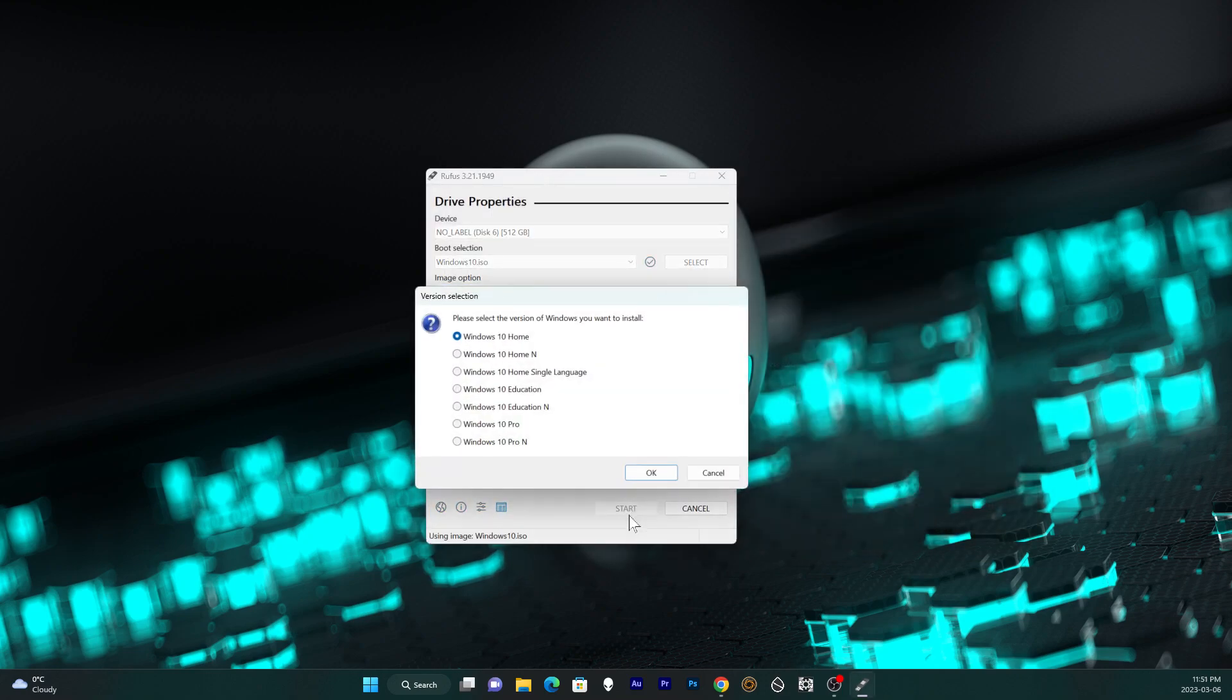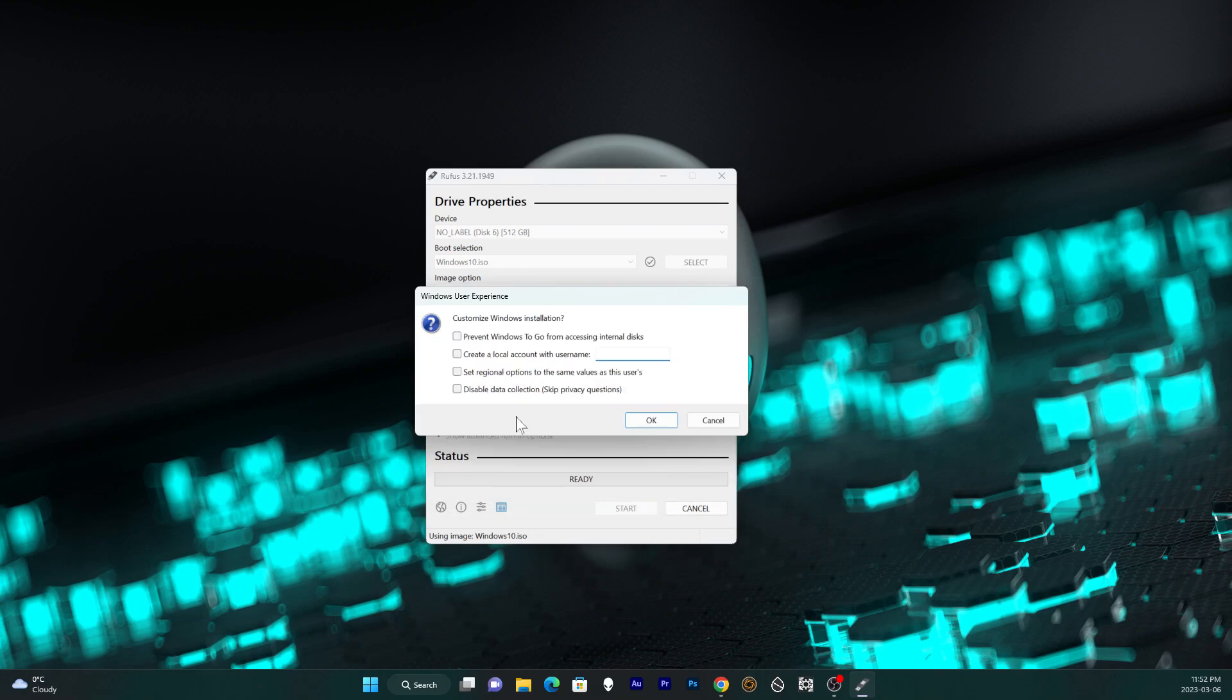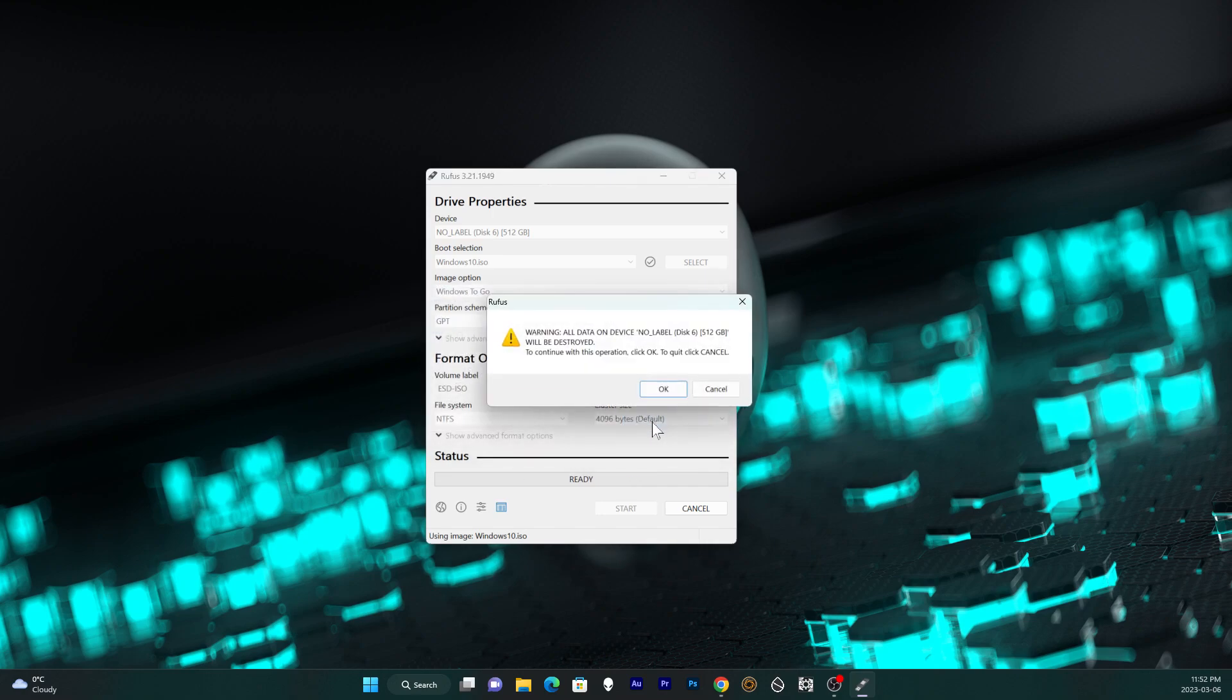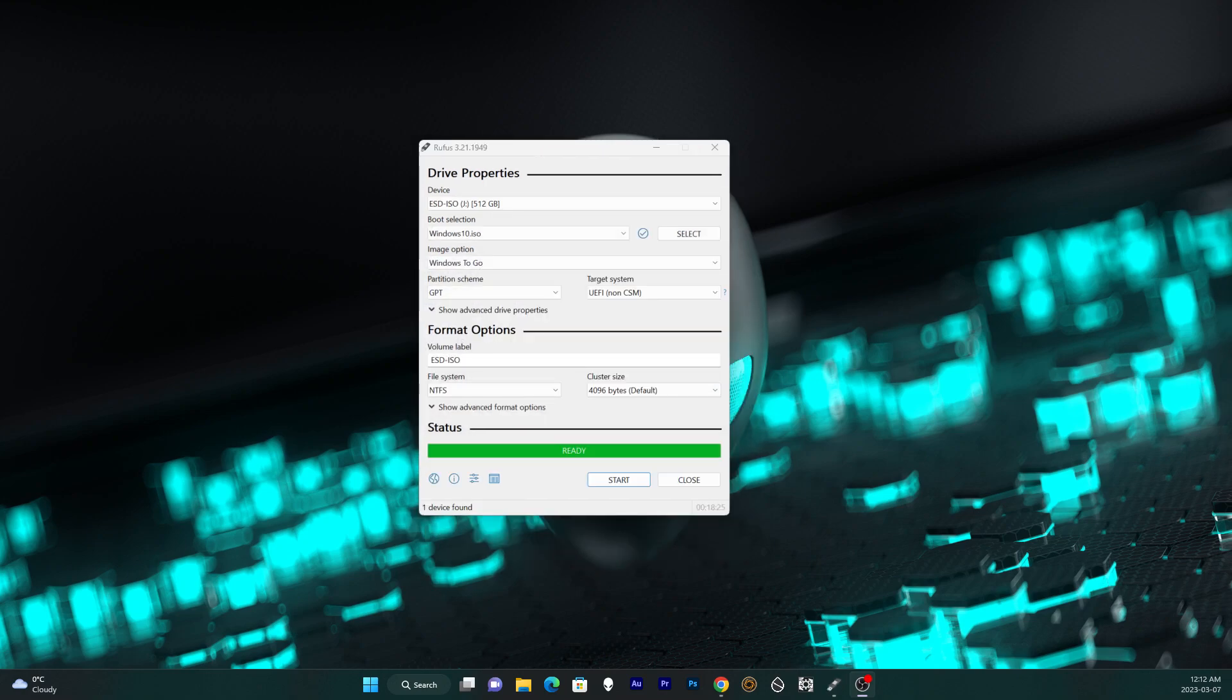Click start and choose Windows 10 Pro. Unselect all these options here. Warning that everything on the selected drive will be destroyed. So make sure you have the right drive selected. Now the whole process might take about an hour to complete.